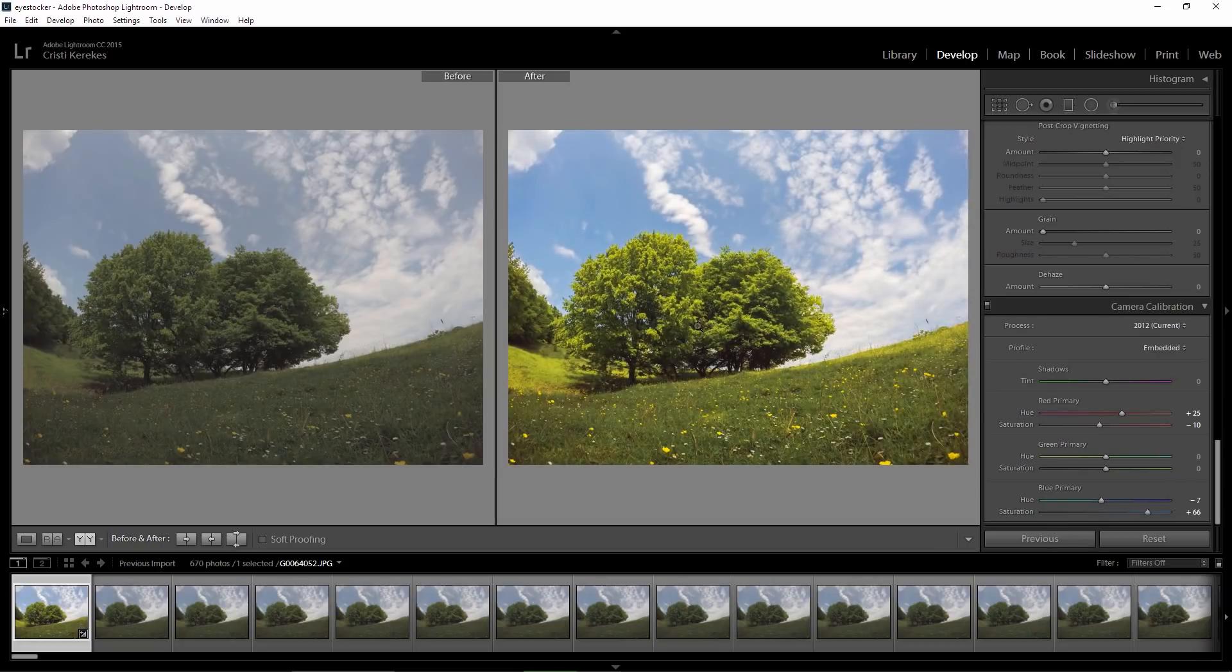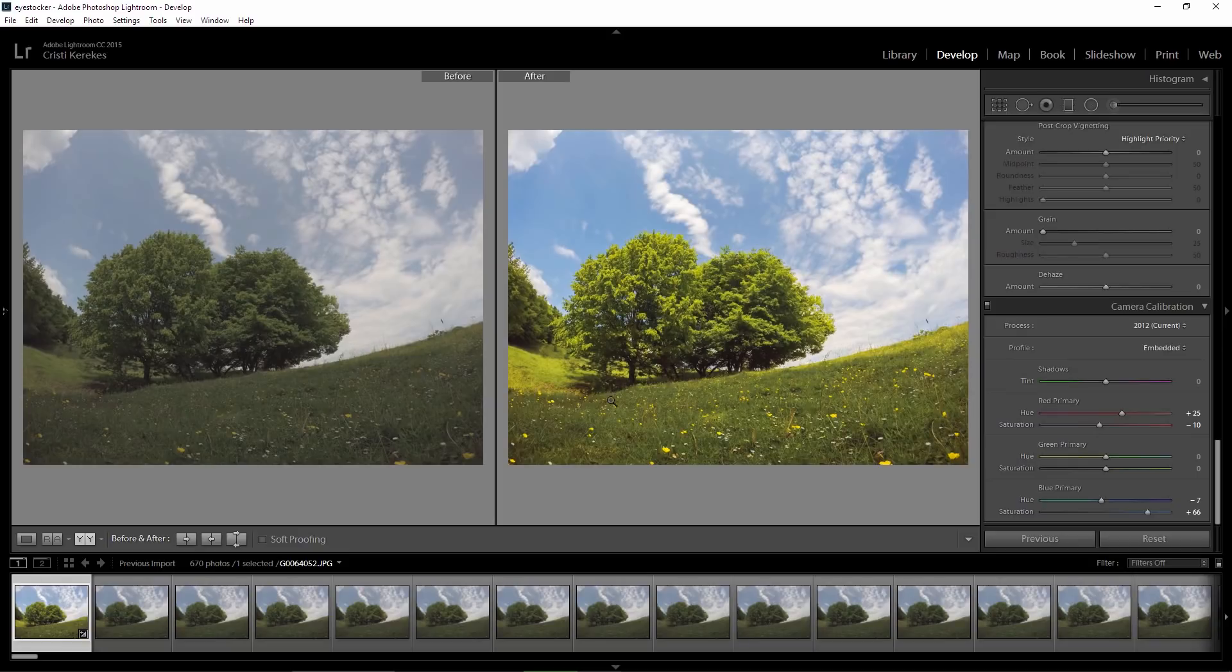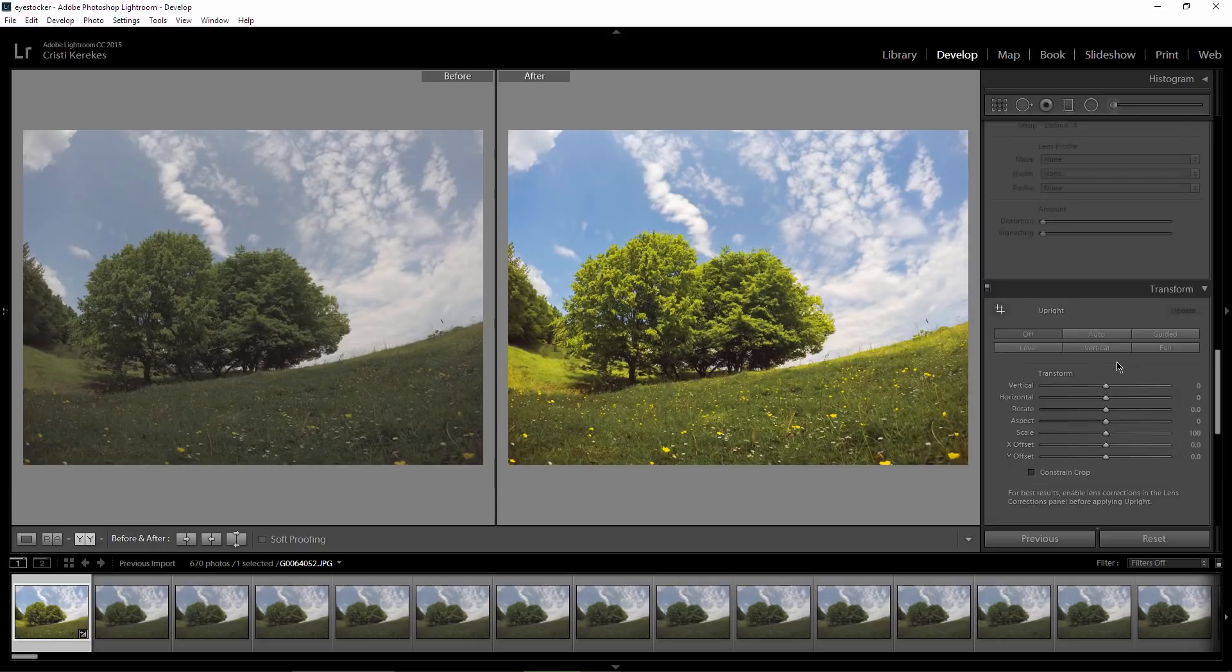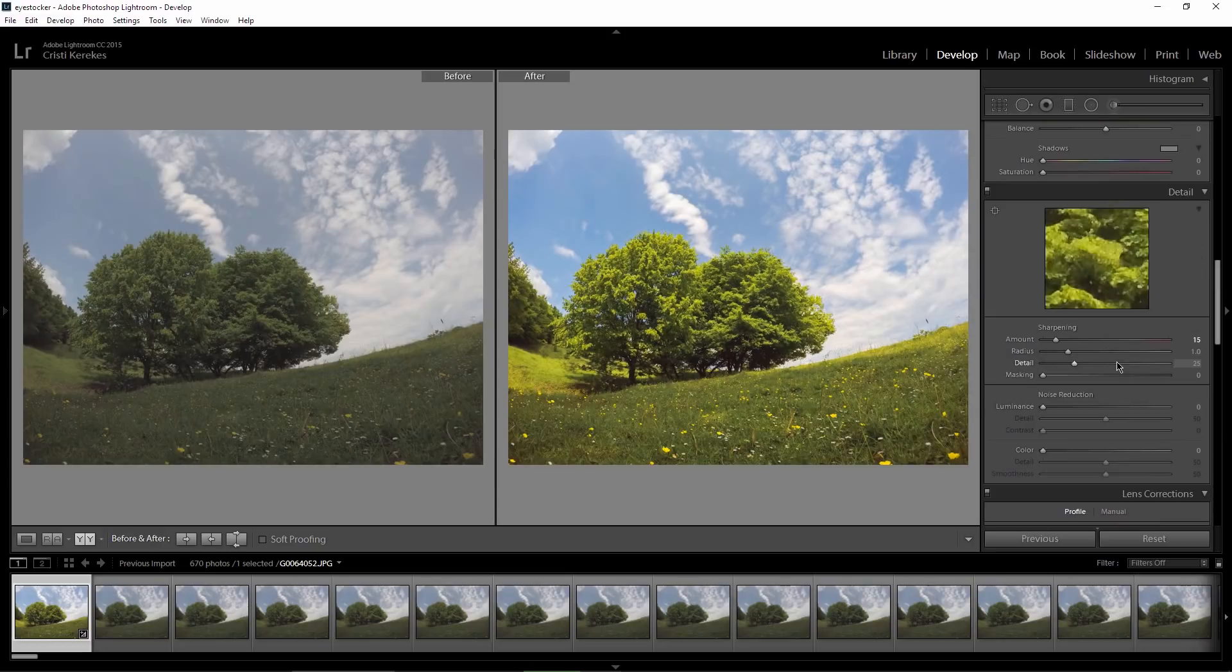Well, a lot of settings guys, I know, but take a look how big is the difference from the original flat looking GoPro image. I will show you how fast you can synchronize the settings of this photo with the rest of the frames that I have in my sequence.